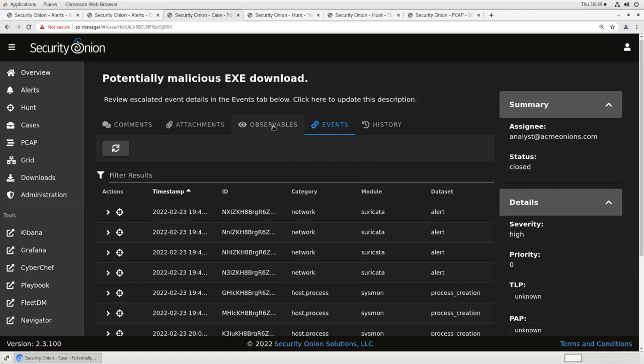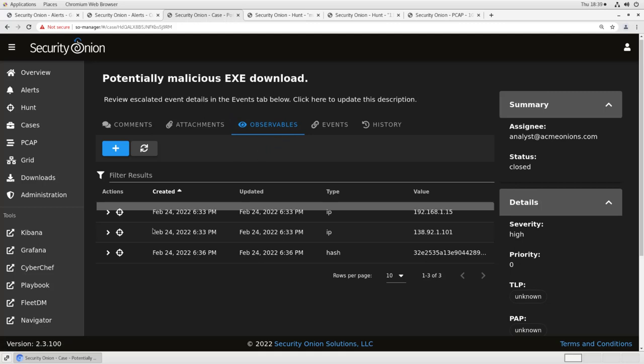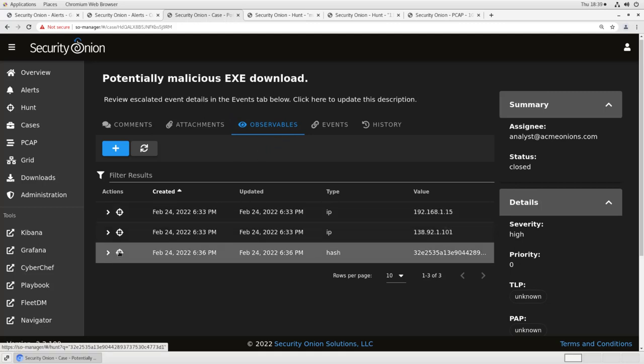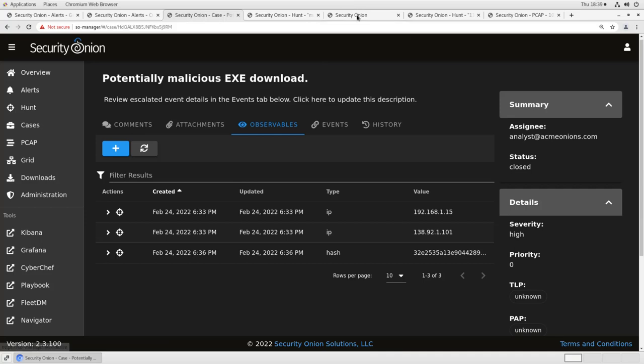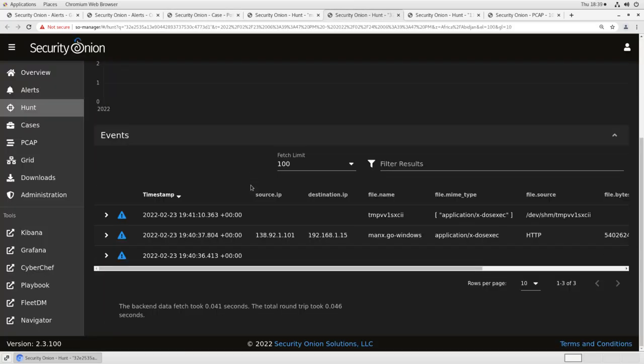For example, if you want to look for this hash in your environment, you can just go back to observables, click the hunt icon next to the hash. It'll open a fresh hunt window just for that hash and show you if it's anywhere else in your environment, if this implant was written to disk or executed anywhere else.